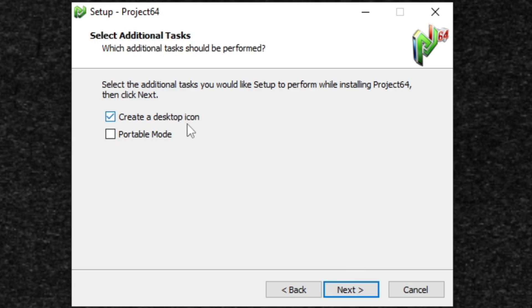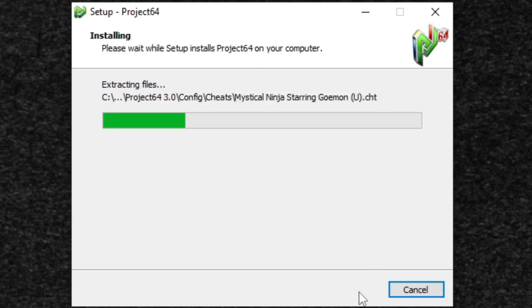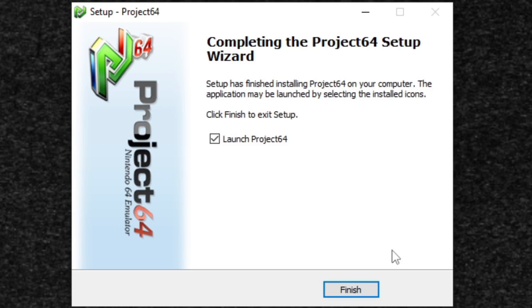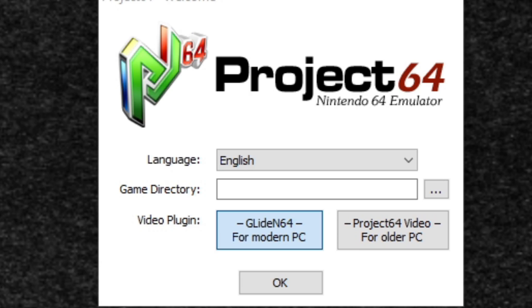Next, I'm going to go ahead and leave create a desktop icon checked. Next, and we are finished. Make sure launch Project 64 is checked, click finish, and the emulator will launch. Go ahead and select your language. In my case, it's English.